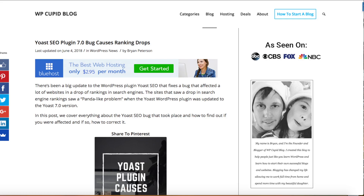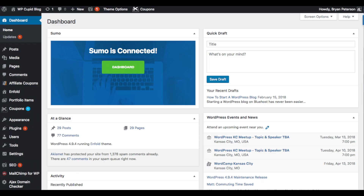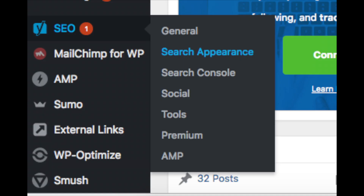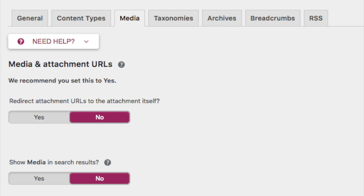Go ahead and log into your WordPress dashboard. Find the Yoast SEO plugin settings and click Search Appearance. Click the Media tab — you'll see "Redirect attachment URLs to the attachment itself."